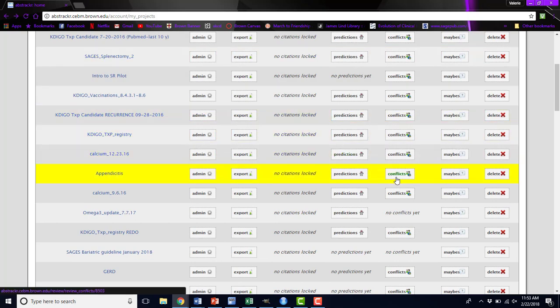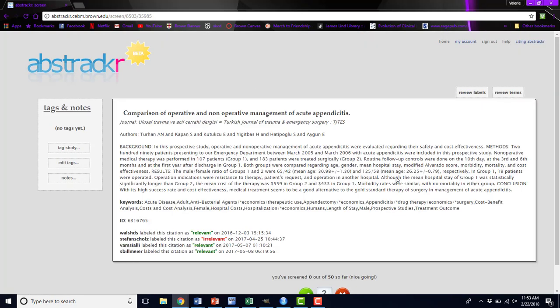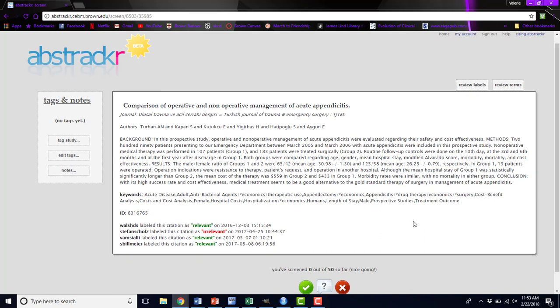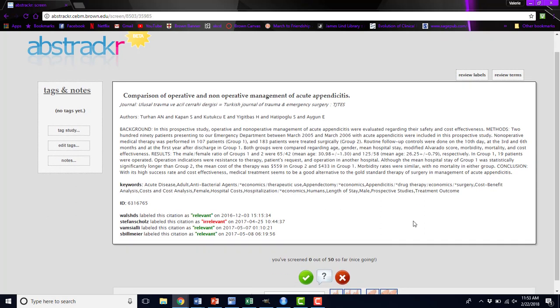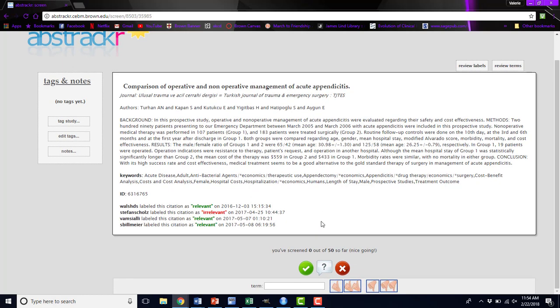The next thing you can do is look at conflicts. If you have your review set to double screen, there may be times where the screeners don't agree with each other on whether a given abstract should be included in your review. The screen that you come to will look like the normal screening page for Abstractor, but you'll see along the bottom a username and how they labeled that citation and when. You can see that three of the people on this review wanted to include this abstract, and one thought it was irrelevant. You may want to, early on, have everybody in the room or on a video chat looking at this as you resolve these conflicts.